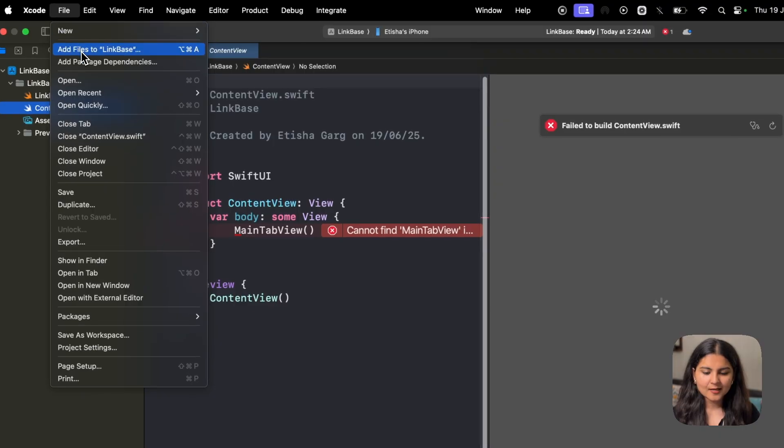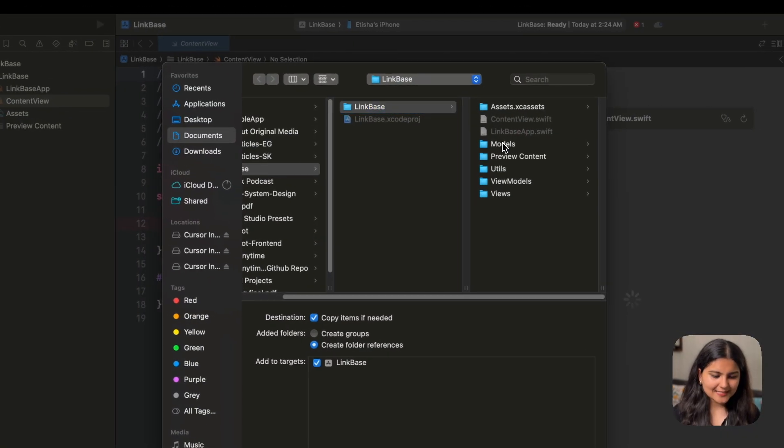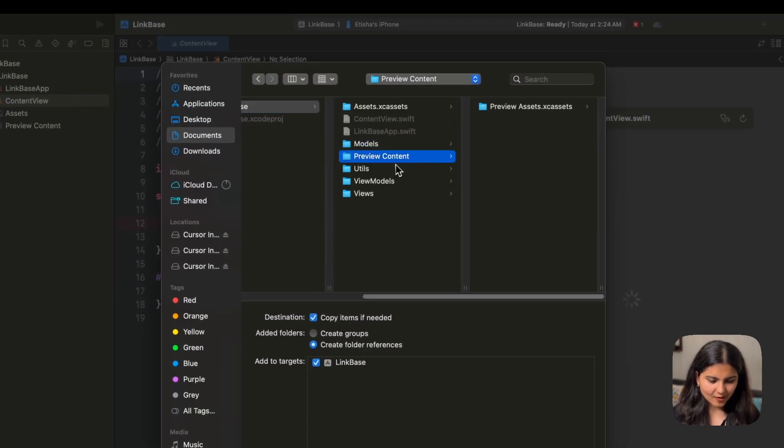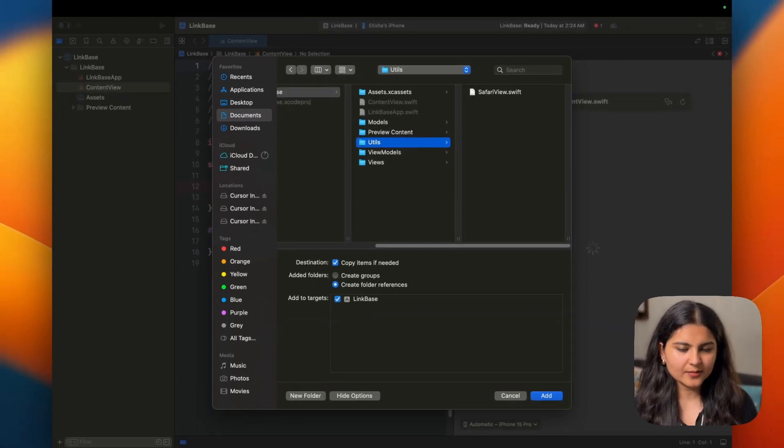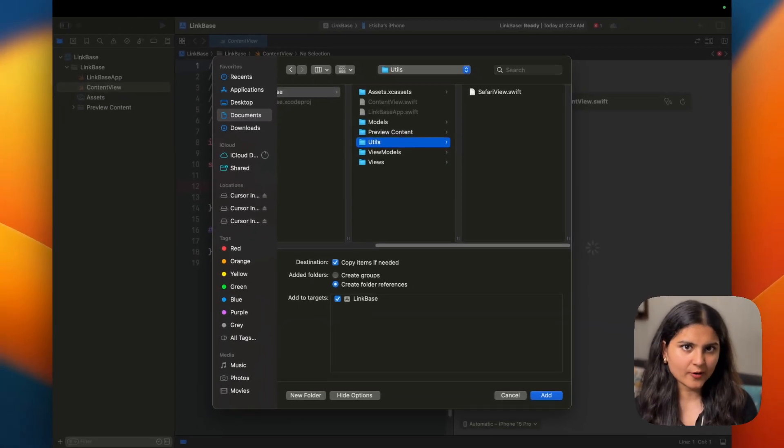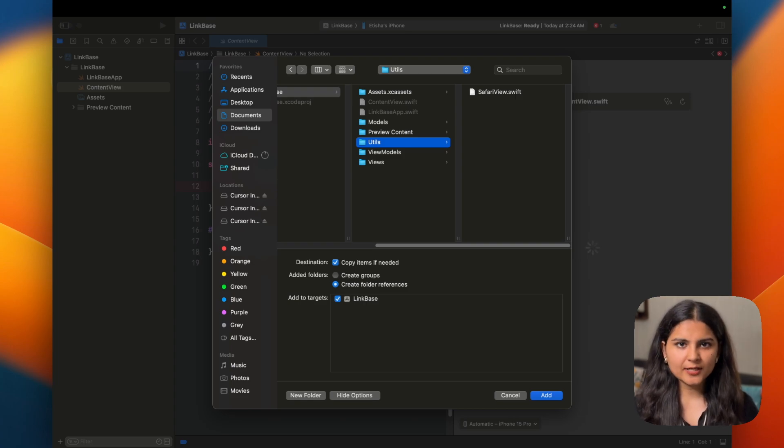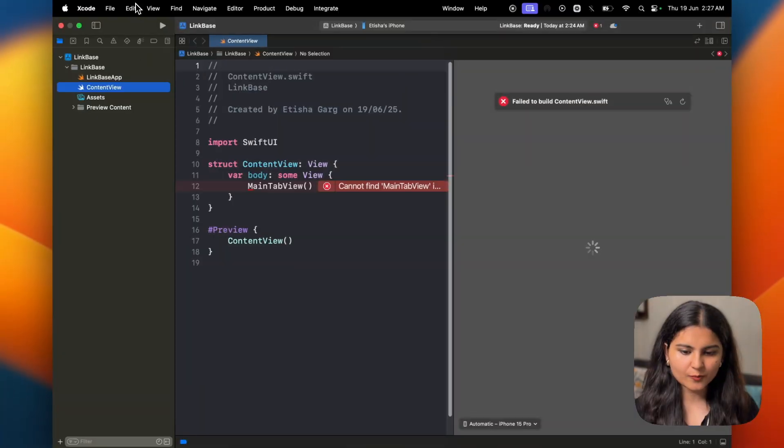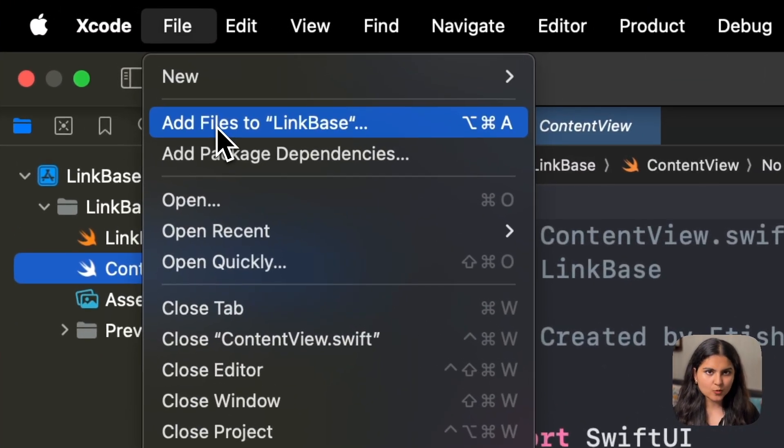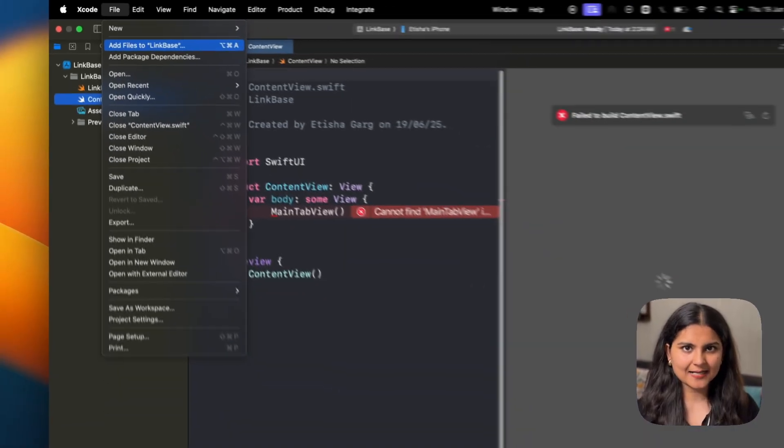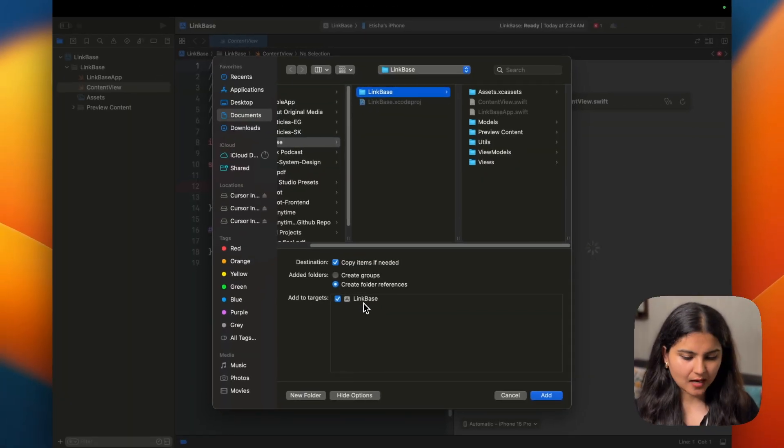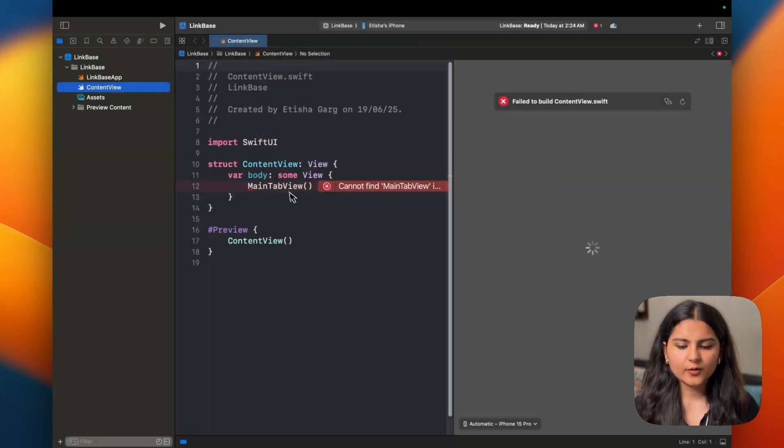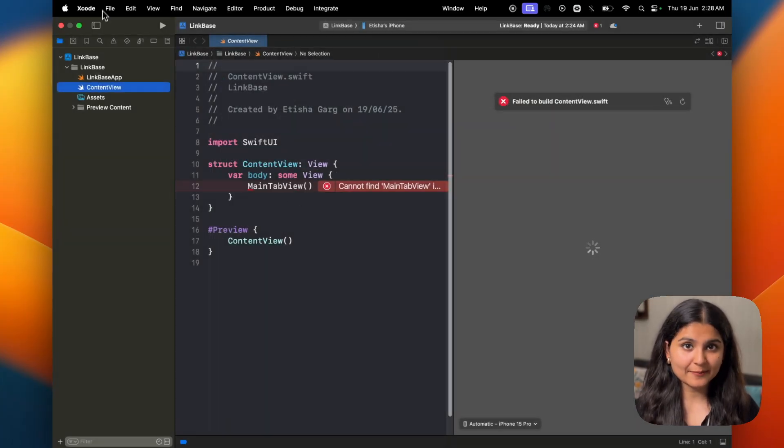So in order to get them, there are two things that you need to understand. One, if it's a new folder, you will have to delete it from your project folder and create it newly in your Xcode project. If it's a file, you can simply get it included in your Xcode project by going to file, going on add files to LinkBase and adding it. You just need to make sure that you add the file to the target, which is LinkBase project in our case. Okay, so I will just take some time and get all the folders over here. So let me quickly do.